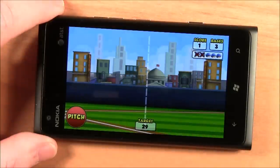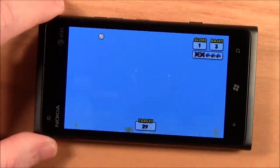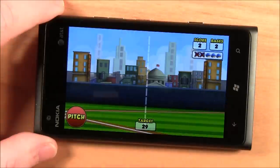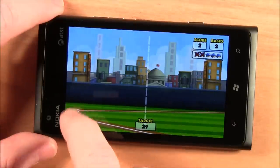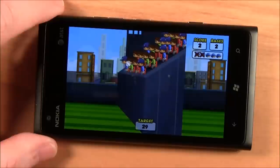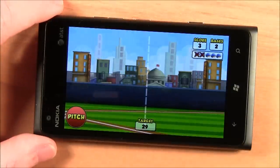All in all, not a bad little game for your Windows Phone. It's a little bit on the simple side, but it's a fun way to pass short bits of time with. It's Flick Baseball. It's a free game, available over the Marketplace. And as always, we'll have the Marketplace links in the post.